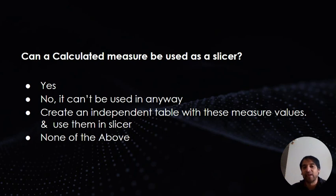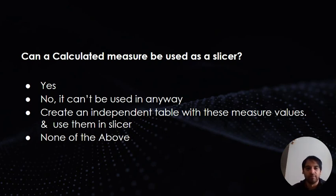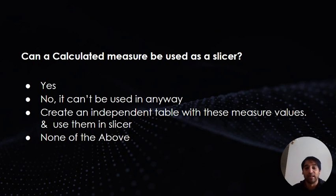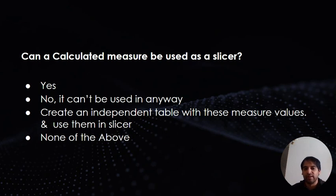Let's start with the question: Can a calculated measure be used as a slicer? There are four options. Let us see towards the end of this video if you'll be able to answer that comfortably. The options are: Yes you can, No you cannot in any way, Create an independent table with these measure values and use them in a slicer, and None of the above.